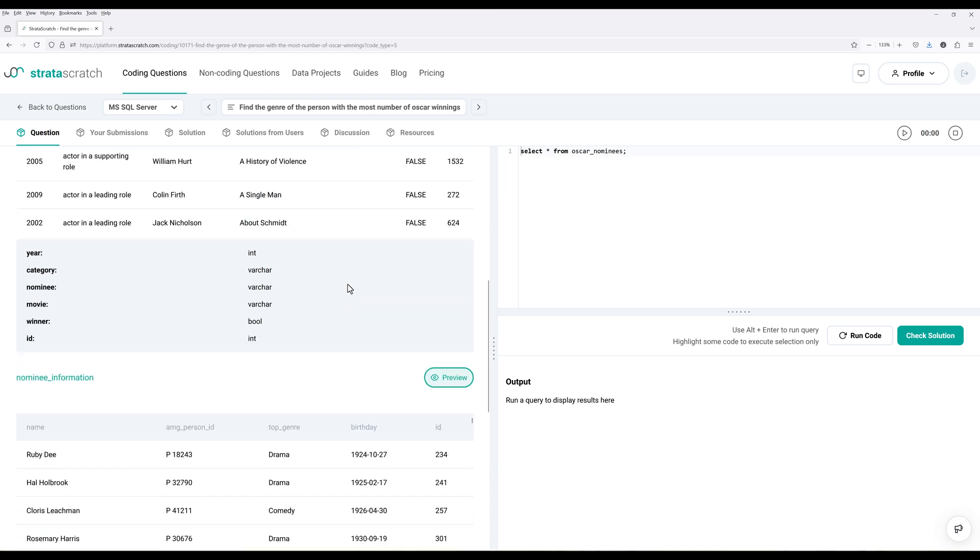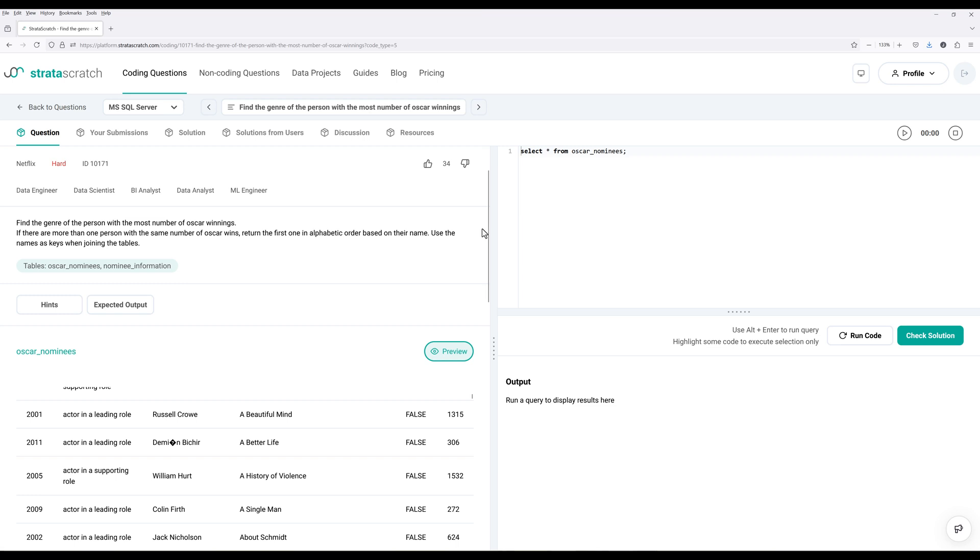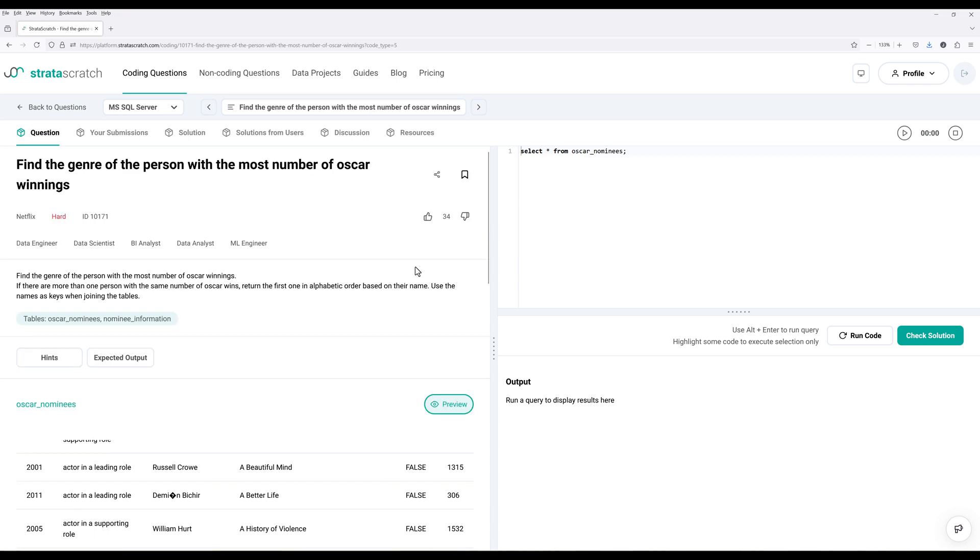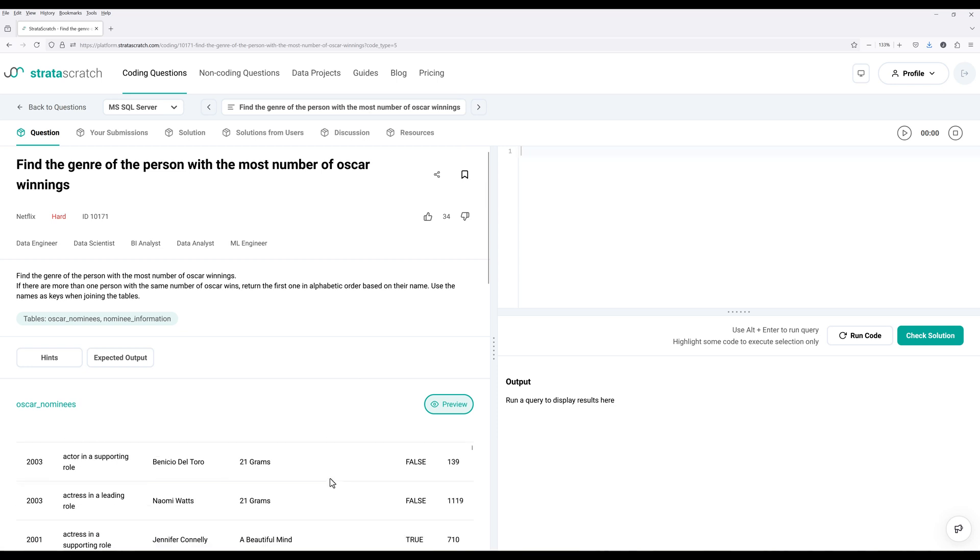Now given these two tables to work with, and to be honest, in my opinion, I'll probably rate this problem as medium if you know how to use window function. Alright, so to solve this problem, and this is my approach. So the first thing we need to figure out is who are the winners of the Oscar from the Oscar nominees table.